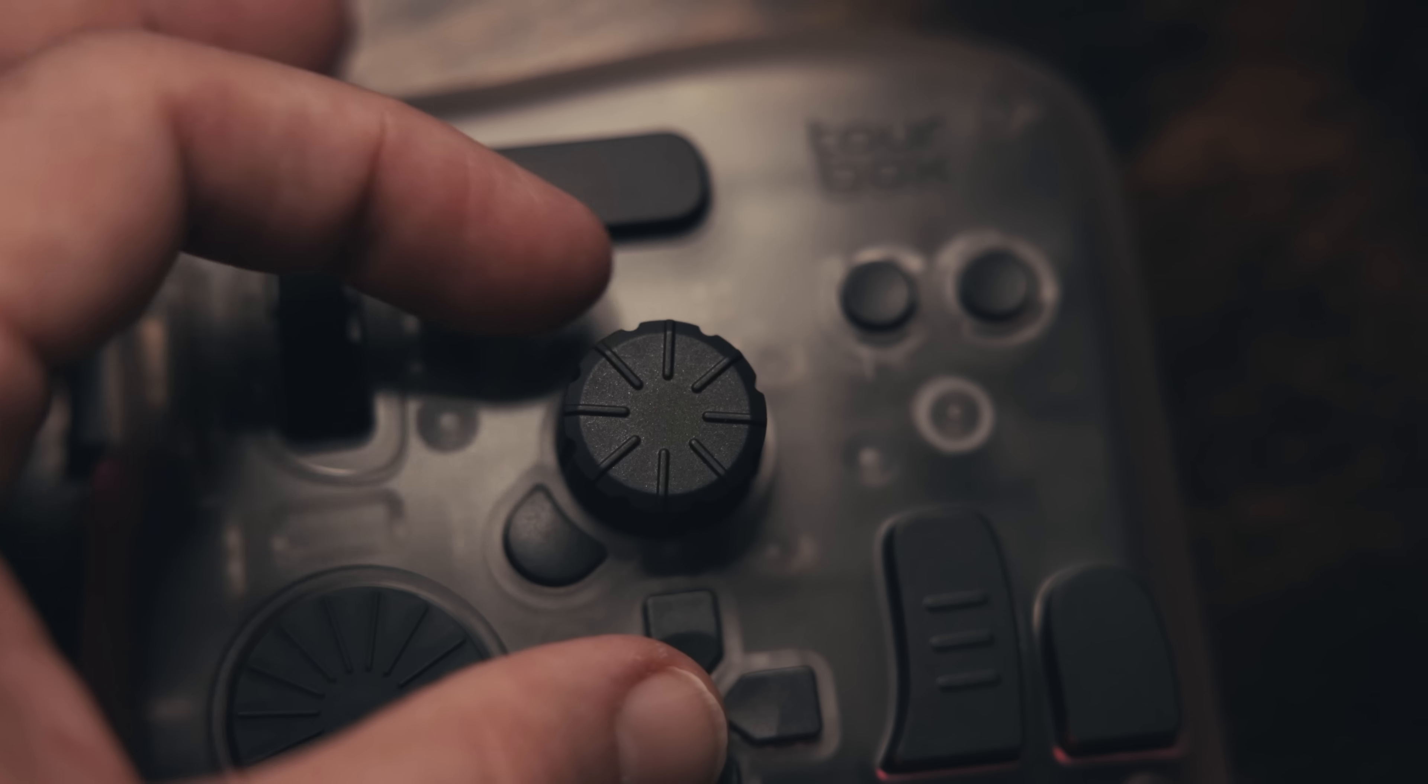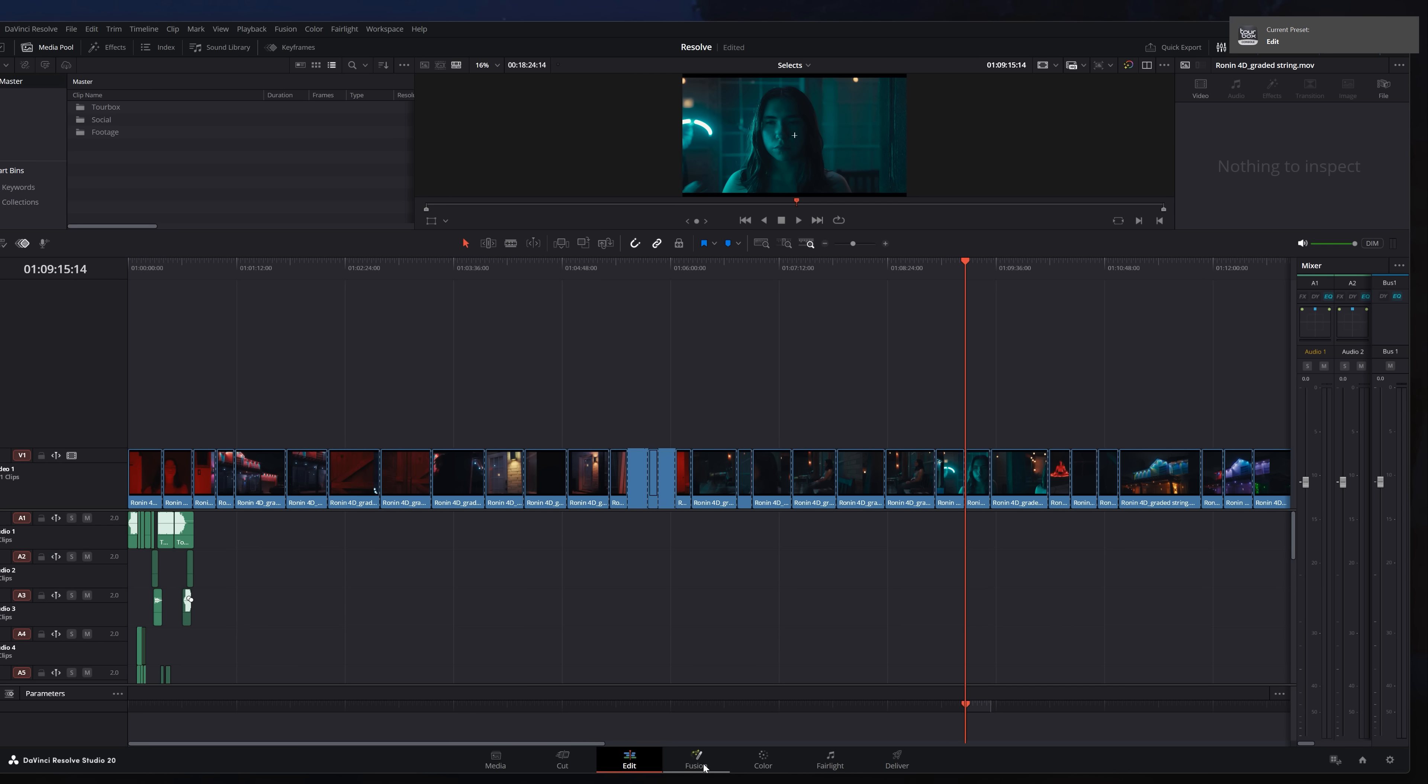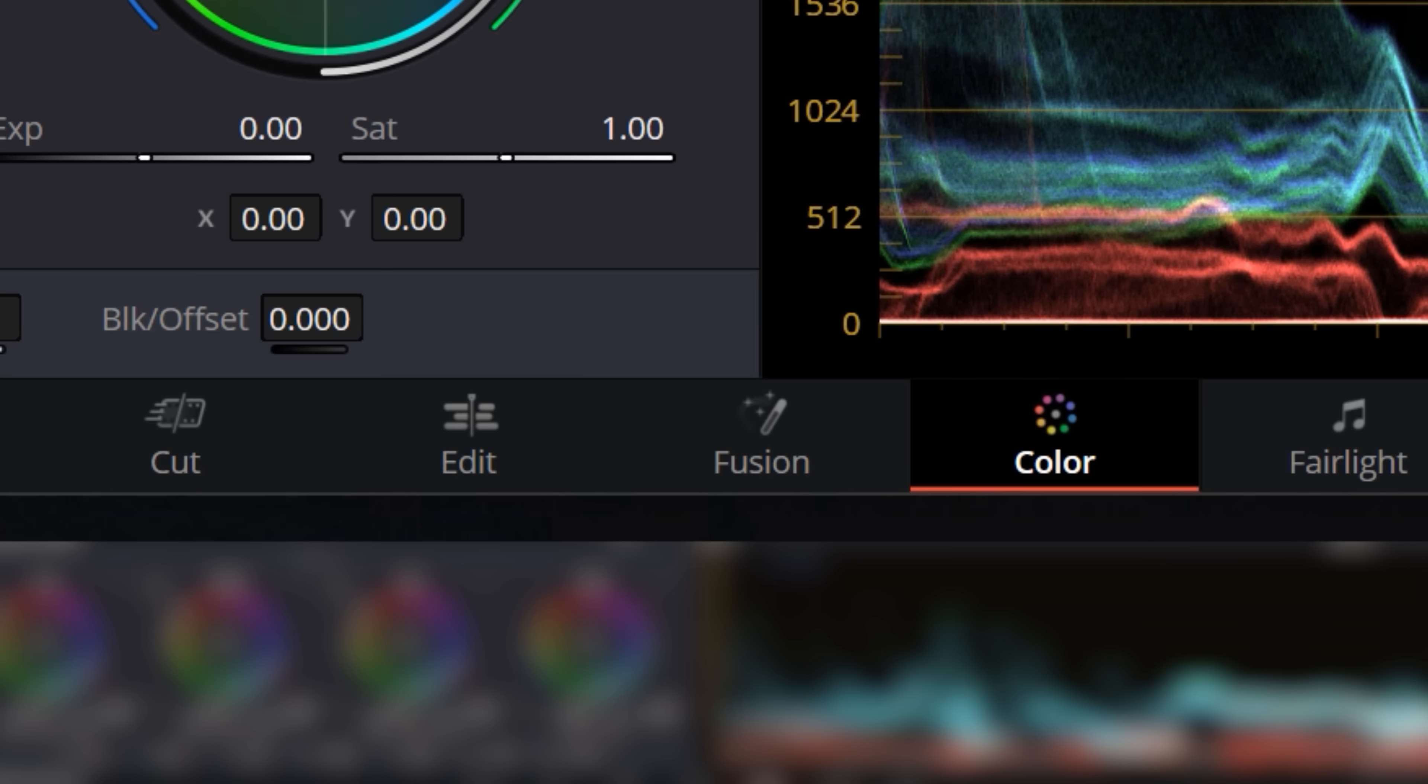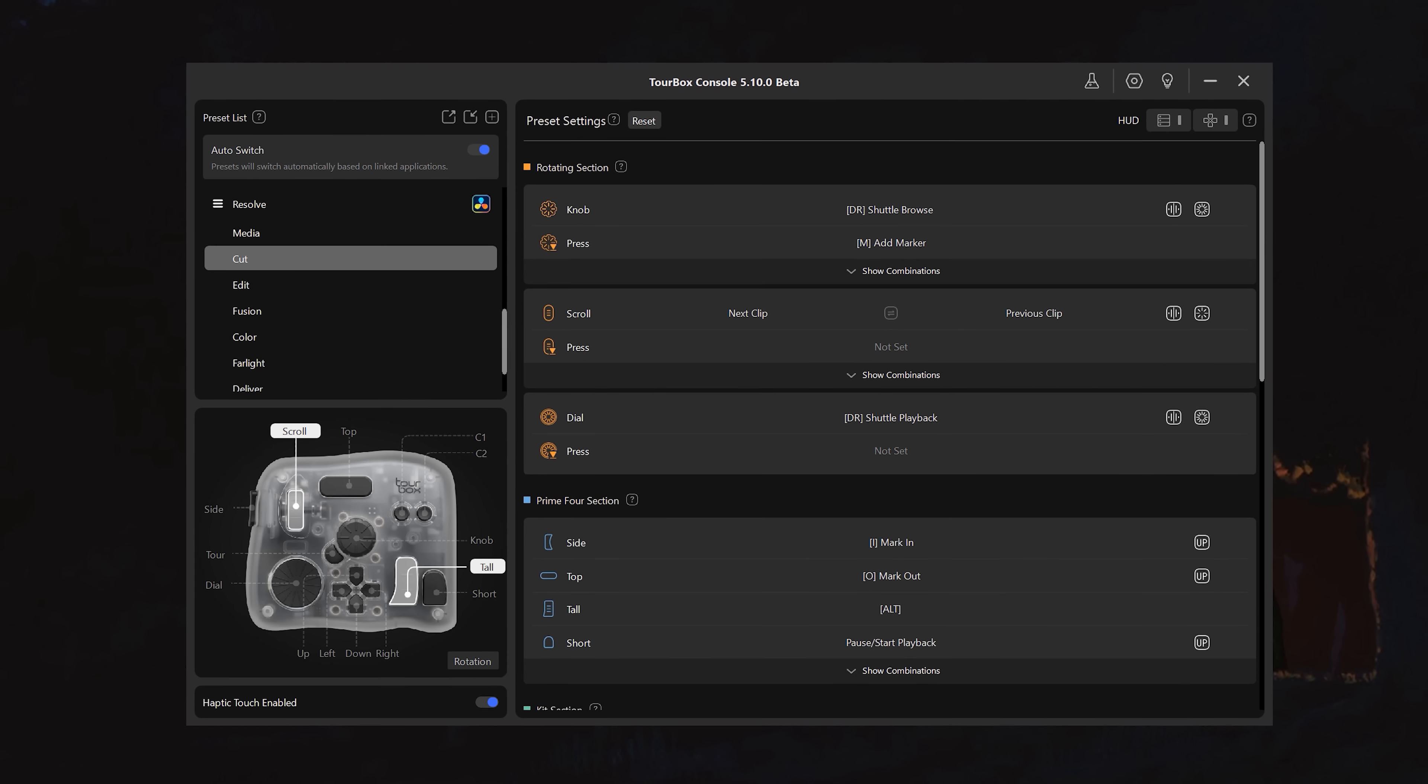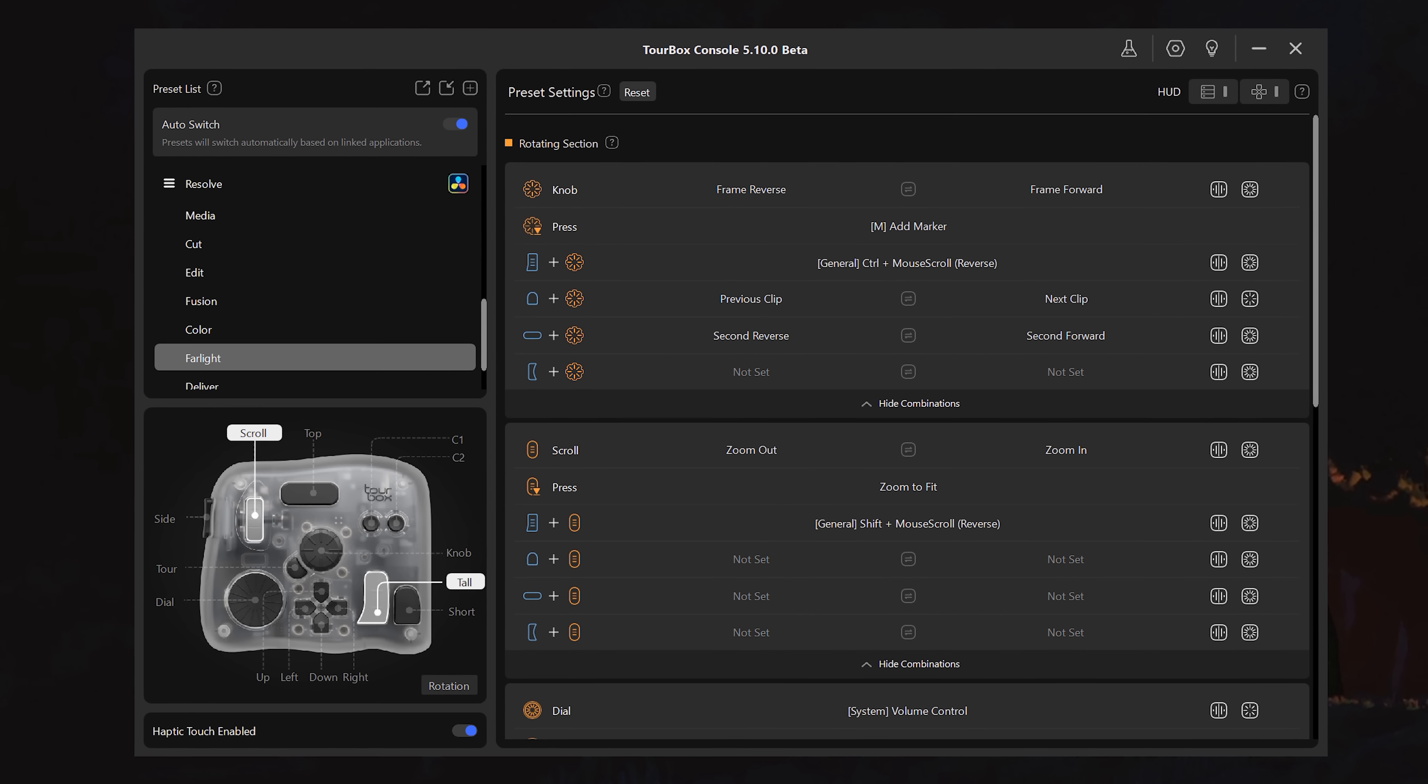So as I shift a dial, I'm getting a little vibration to let me know that the input was recognized, which is nice. And it's not just grading either. It's an all-in-one handling both editing and color grading in one device. So as I shift between the color and the edit tabs, Tourbox recognizes this and shifts its functionality accordingly, and likewise for all the pages in Resolve.